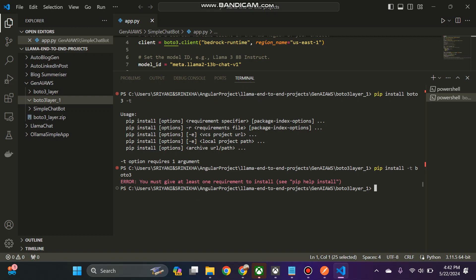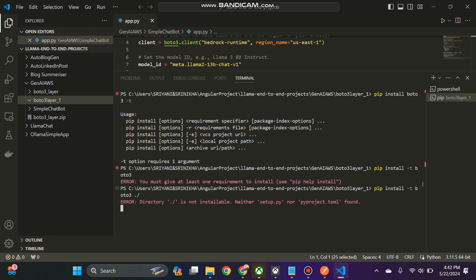I think again I made a mistake. What is the mistake? So current directory we need to mention. That is the thing. So boto3 dot slash means, so it will install.